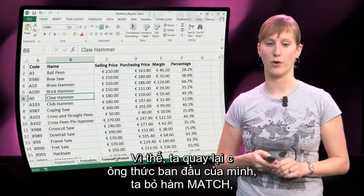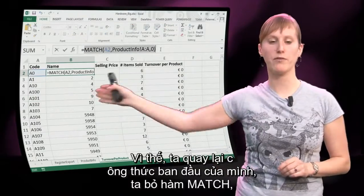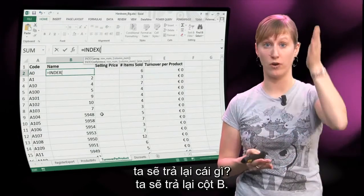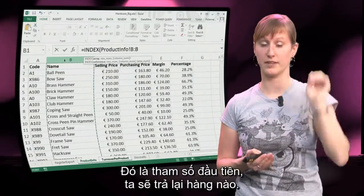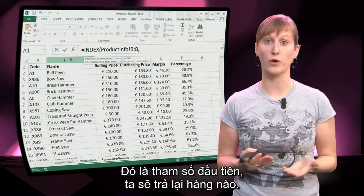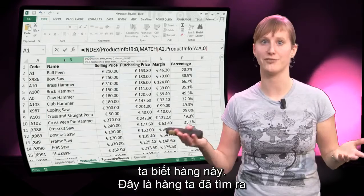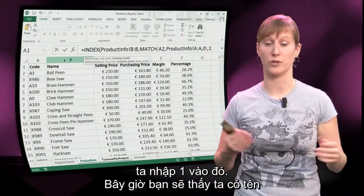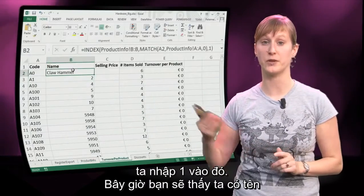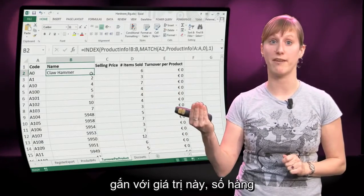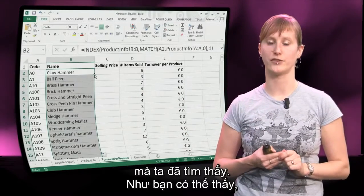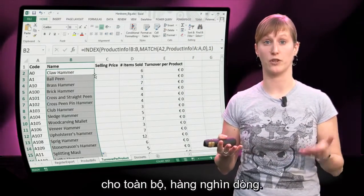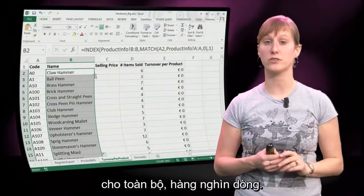Here you can see how it looks. We know that A0 is on the sixth row, but we want to have the name instead of the code. So we go back to our original formula — we remove the MATCH and put it on the clipboard with CTRL-X. We put in the INDEX: what are we going to return? We are going to return the B column — that is the first parameter. What row? The row where we have just found our value. And what column? B is only one column, so we just input 1 there. Now you see we have the name associated with the value and the line number on which we have just matched.